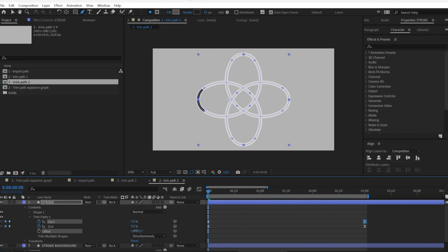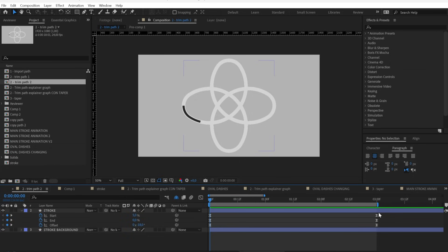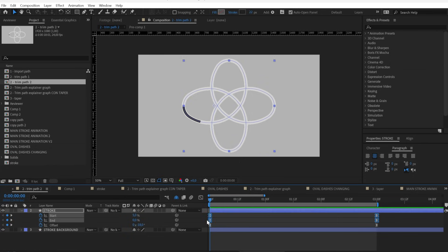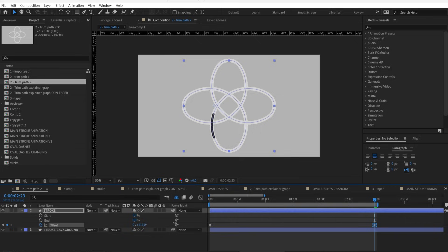To fix that, just use the offset path value. You can use it to change the relative position of start and end. Or even more simple, you can just delete the start and the end keyframes and animate only the offset keyframes.